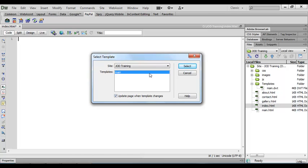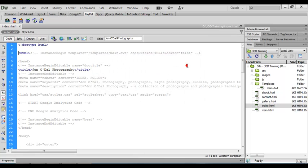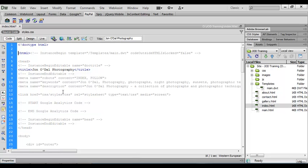So I've selected main and I'm going to choose select, and what you'll see is that the code is inserted into our index.html page.